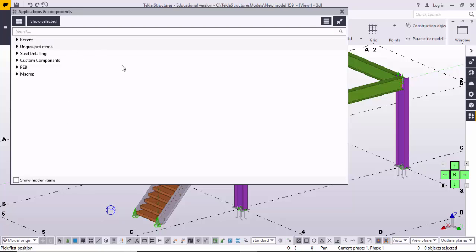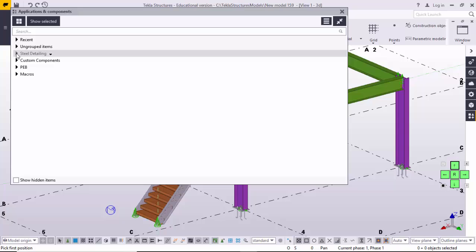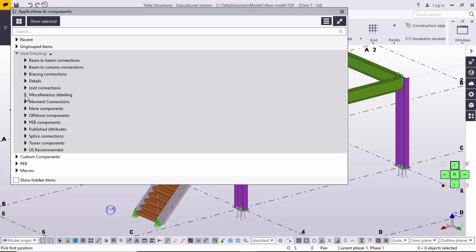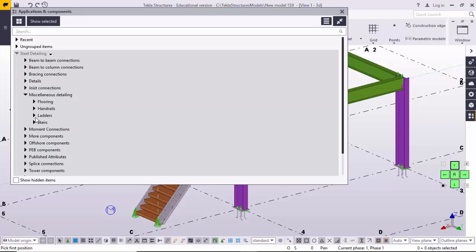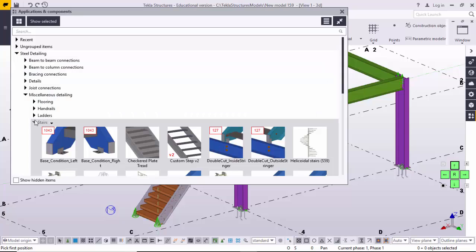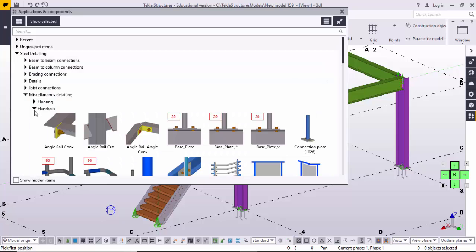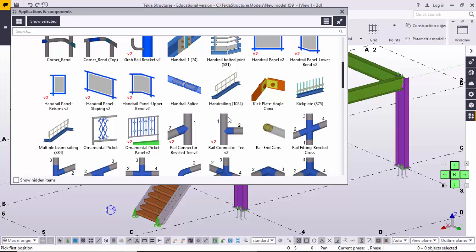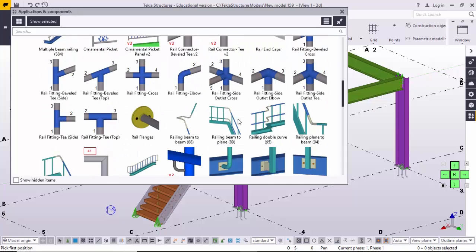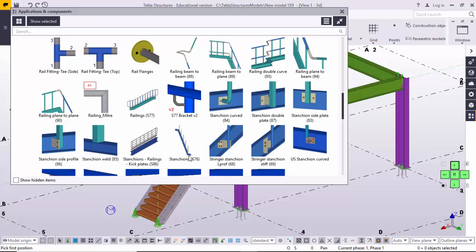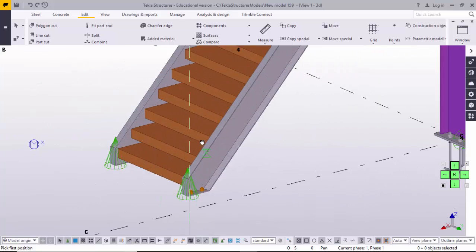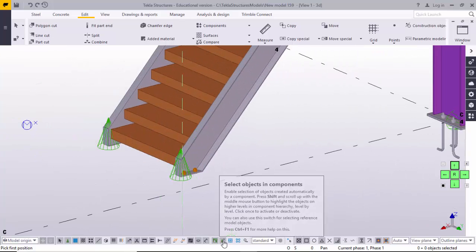If you don't know how to open these things — initially you will see the component list. I am currently using the US Imperial environment. Go to Steel Detail, then Miscellaneous Detail, then to the Handrail section and select the S76 component. Click on it and close it.